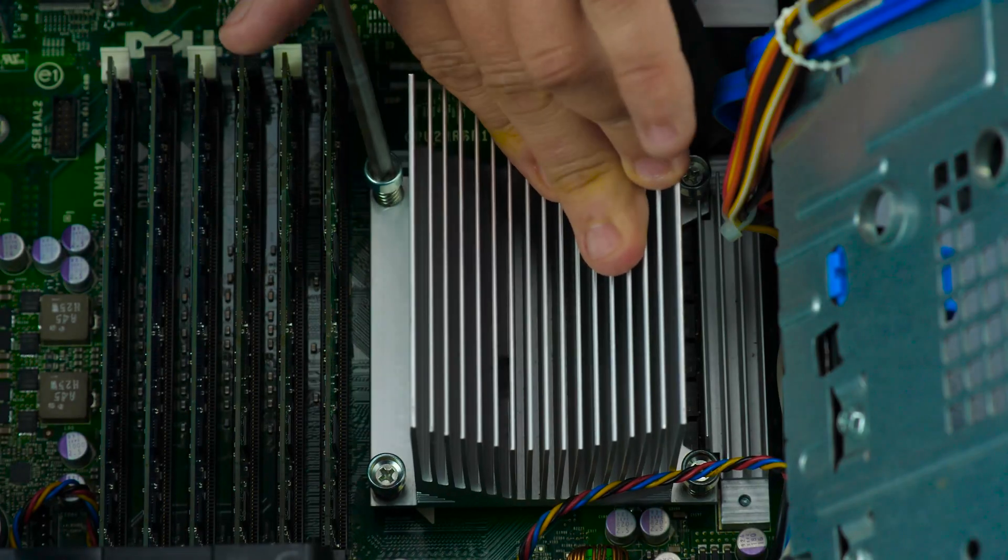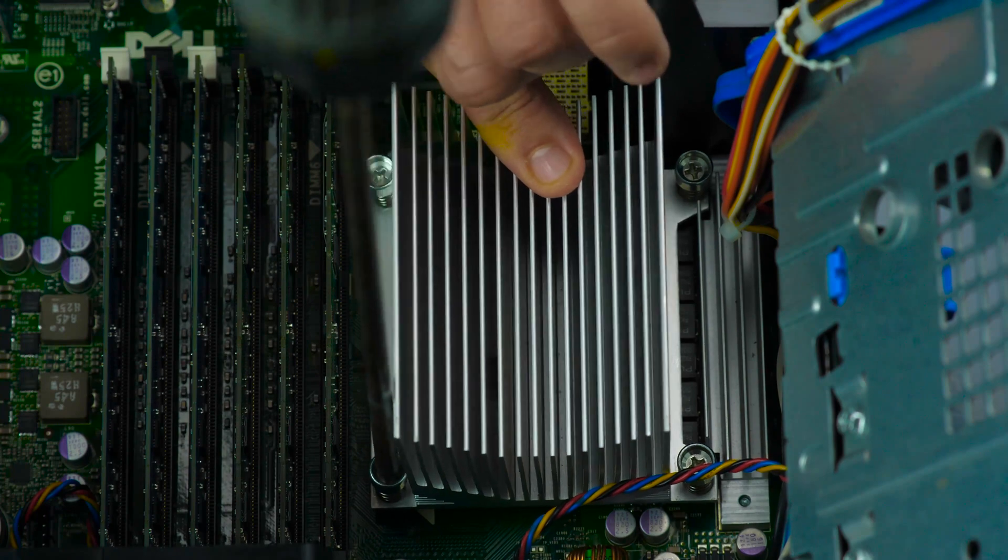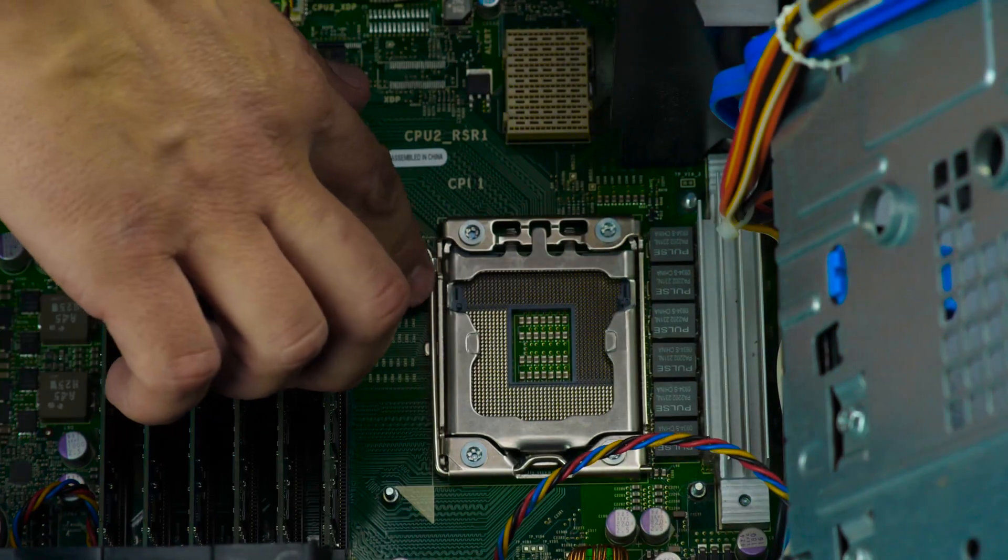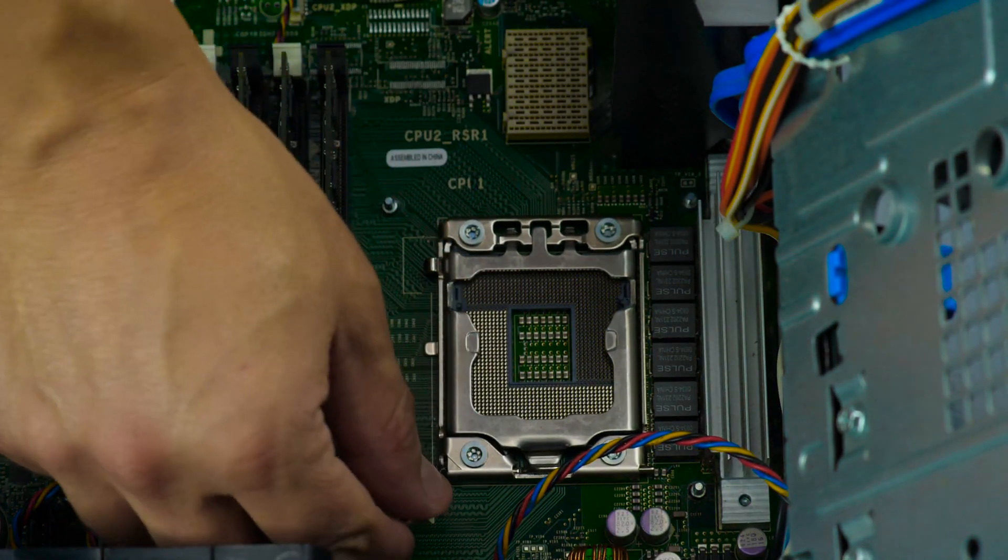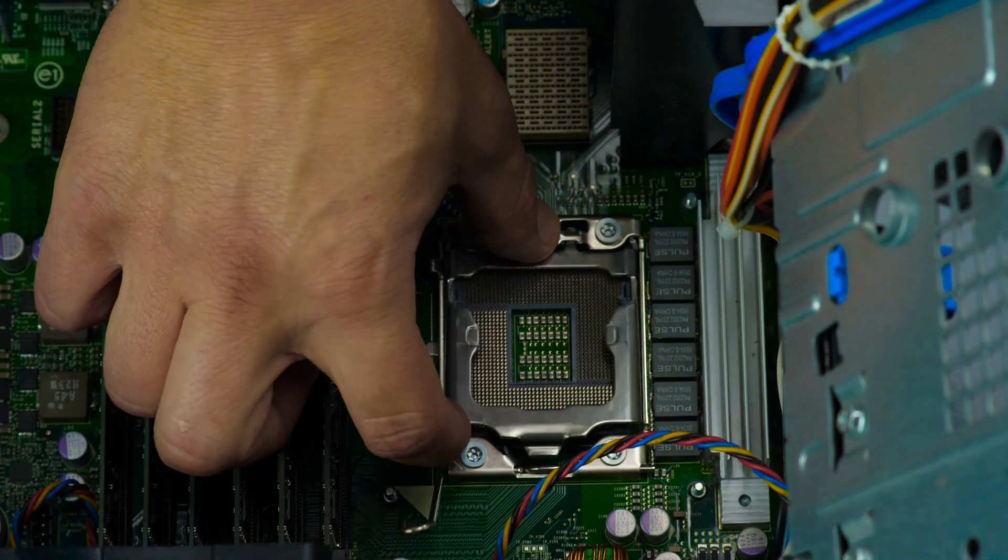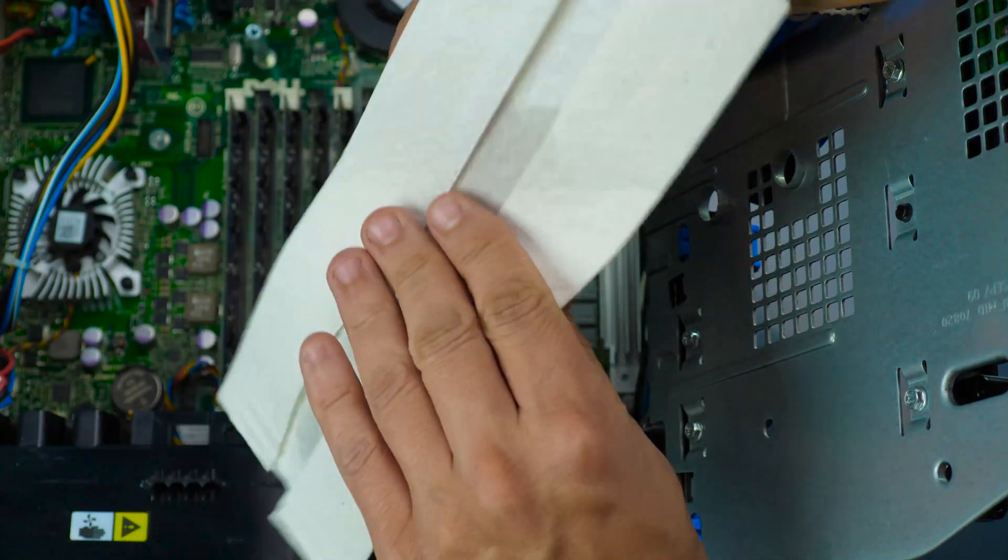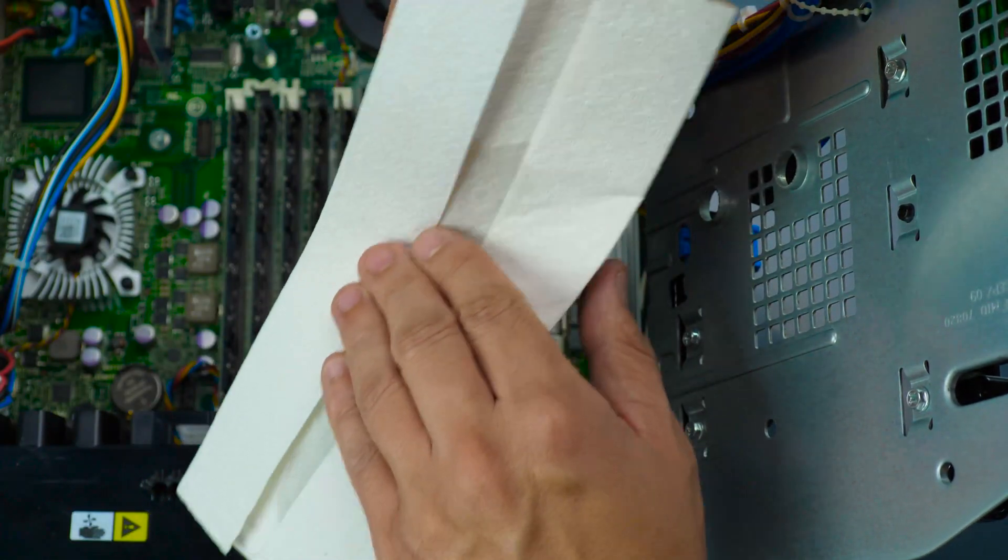Unscrew the primary heat sink and clean off any thermal paste with paper towel and rubbing alcohol. Now lift the single lever and the main processor cover. Remove any installed processor and clean with rubbing alcohol if necessary.